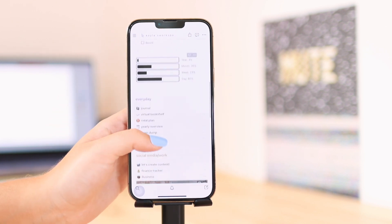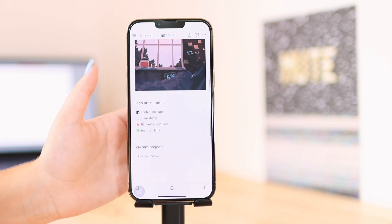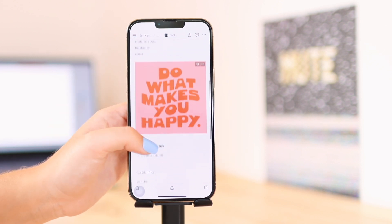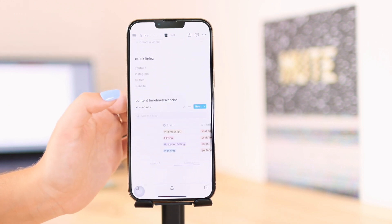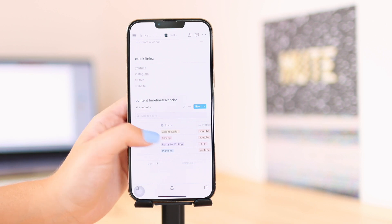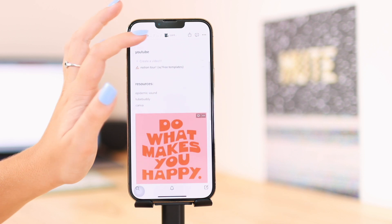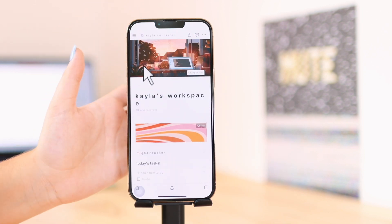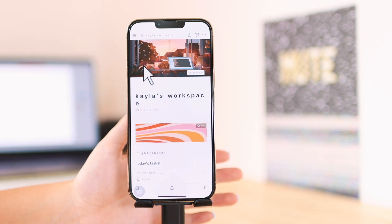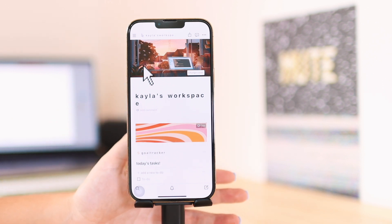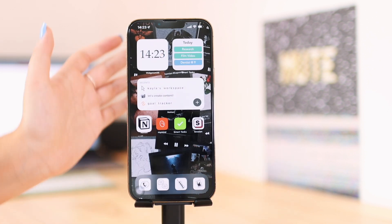I use Notion to track everything in my life — I use it to schedule content for my work. You can add databases, create pages, do notes, make to-do lists, and link PDFs. Anything and everything you can do in Notion. This is probably my most recommended app for productivity, but I know it's not everyone's scene. So that brings us to the next app I want to cover.